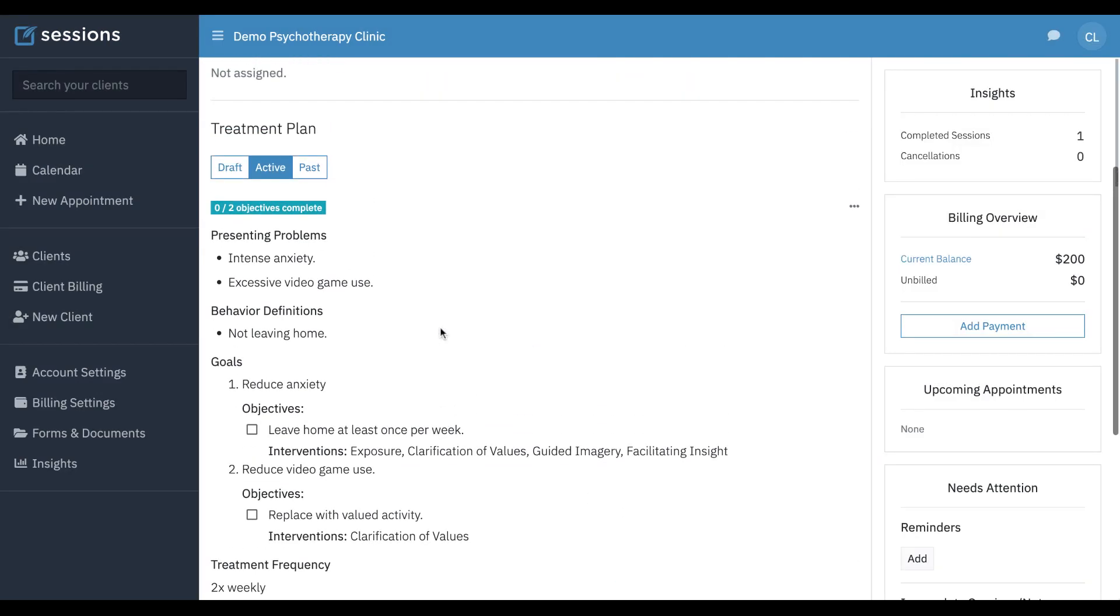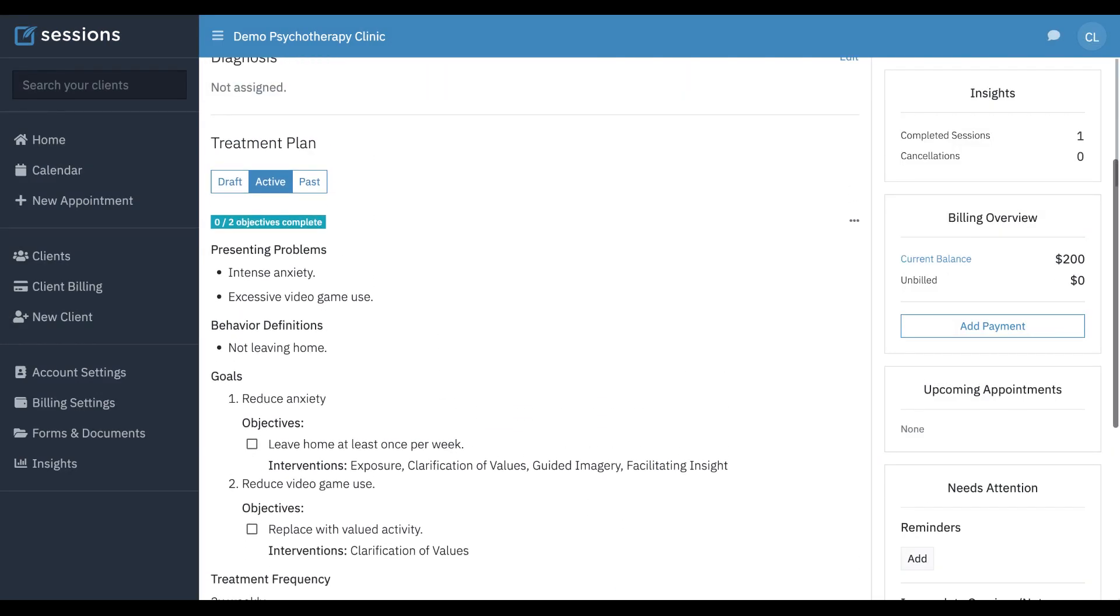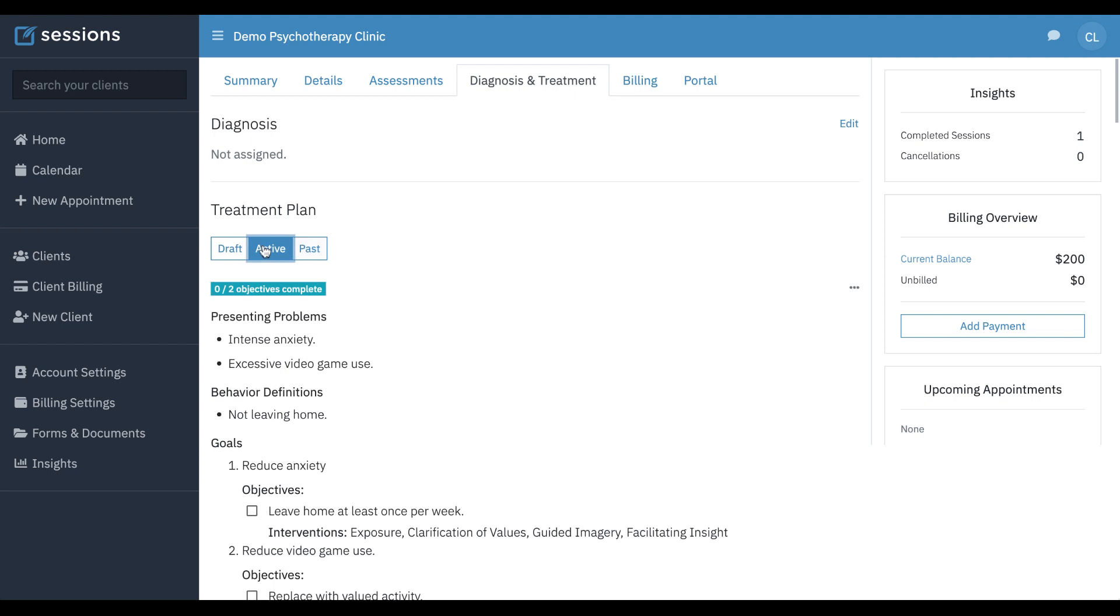So now that we've activated a new one, since we did have a previously active treatment plan, if we click past, you'll see the first treatment plan that we made is showing up on this past tab. So there's going to be a running tally of all of your treatment plans.